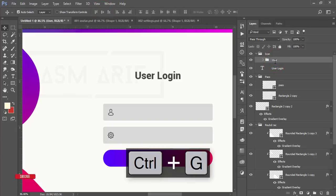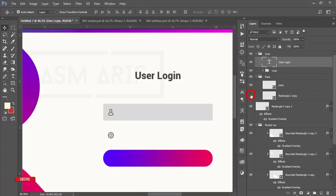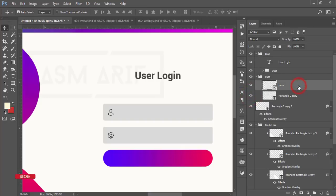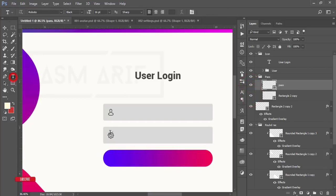Make another group and name it 'User'. User login — this is in the upper area of all the elements. Now the rest of the things: password group — go to the Text Tool here, and this is the password group.